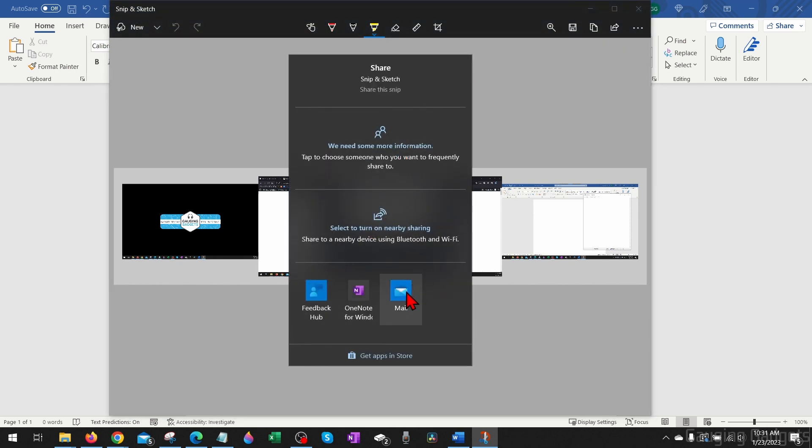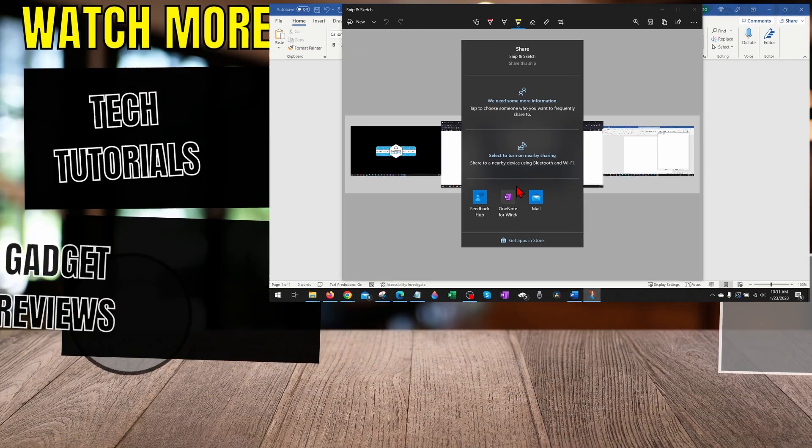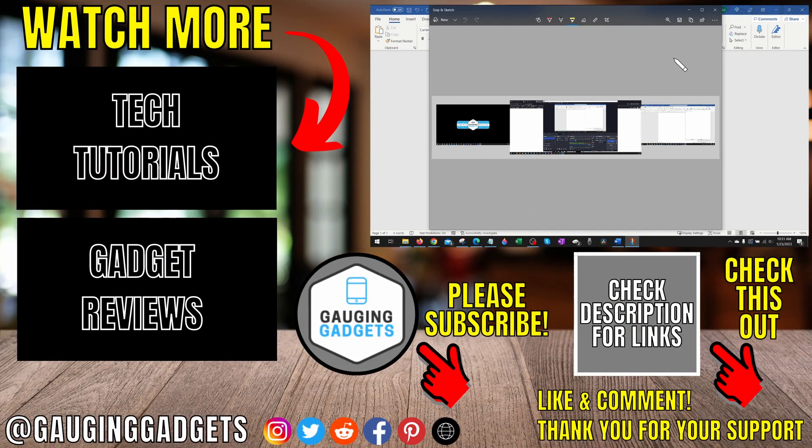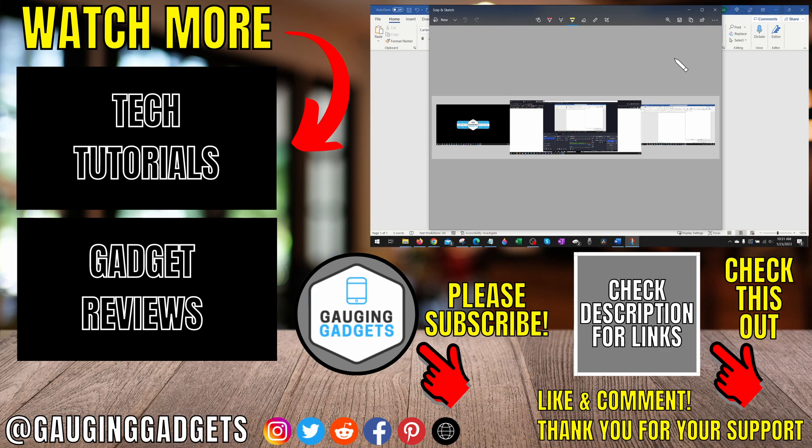All right, so that's how you screenshot on a PC or laptop. If you have any questions about this, leave a comment below and I'll get back to you as soon as I can. If you'd like to see more Windows tips and tutorials, check the links in the description. If this video helped you, give it a thumbs up and please consider subscribing to my channel Gauging Gadgets for more gadget reviews and tech tutorials. Thank you so much for watching.